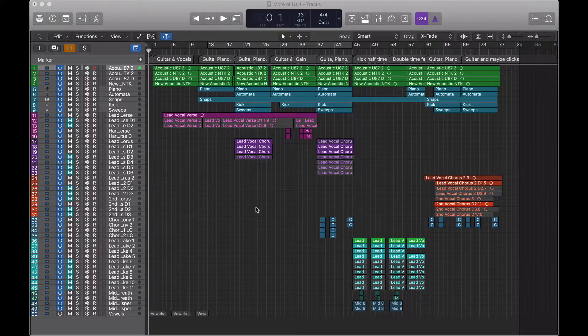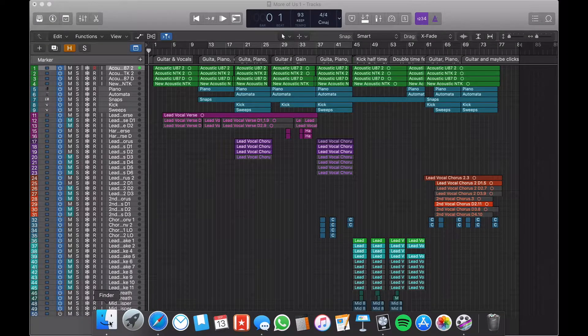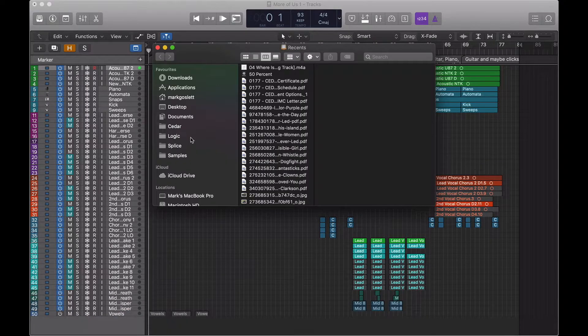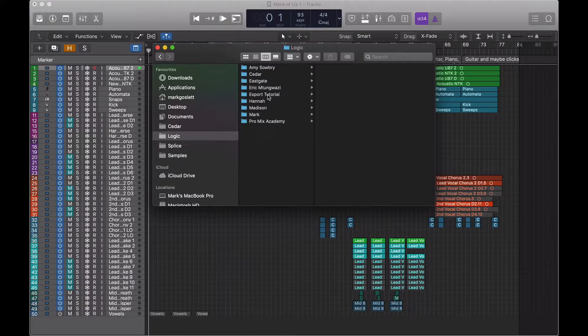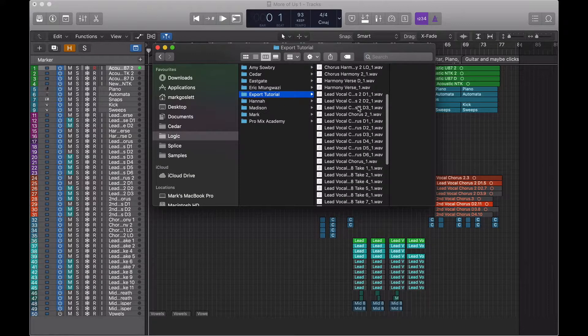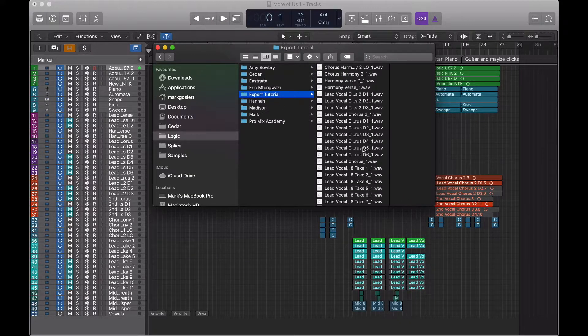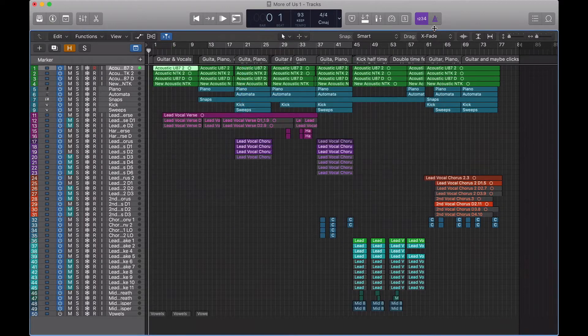And we're done. So we should find those exactly where we told them to be, with exactly the same labels as they had inside Logic. All you need to do is send those over to your mix engineer and he should know exactly what to do with them. So that is exporting for mixing.